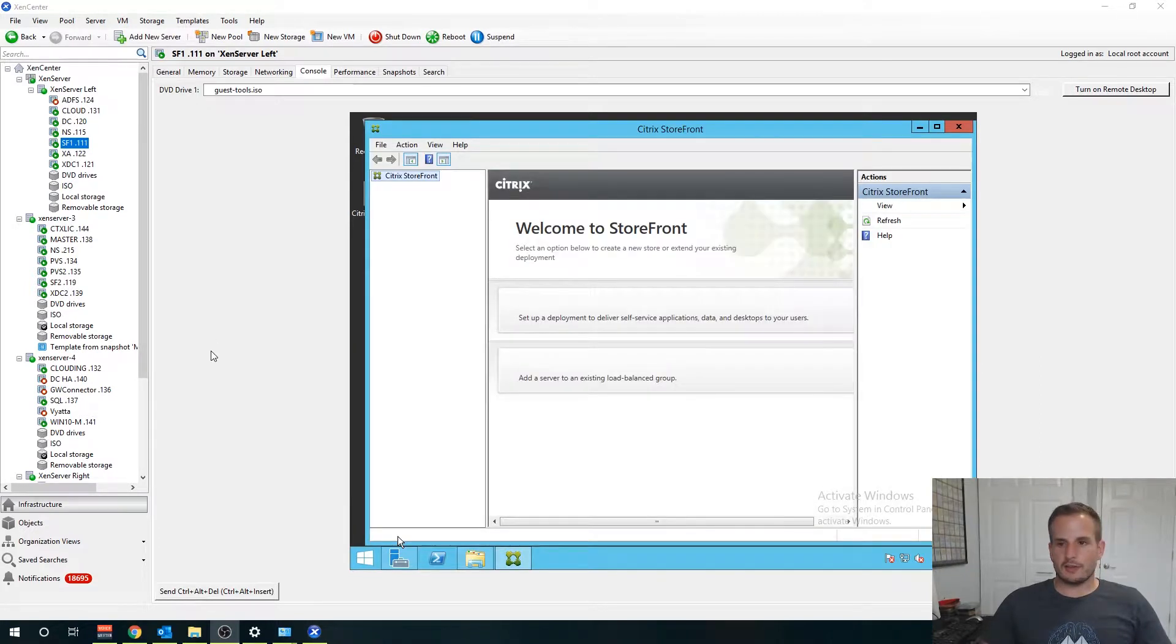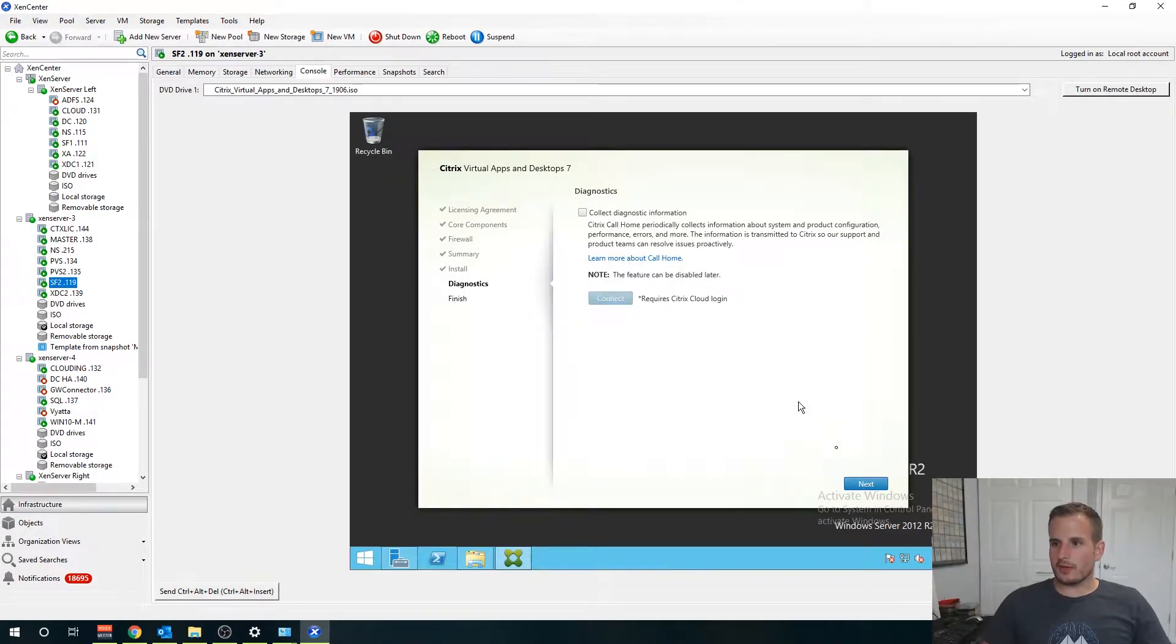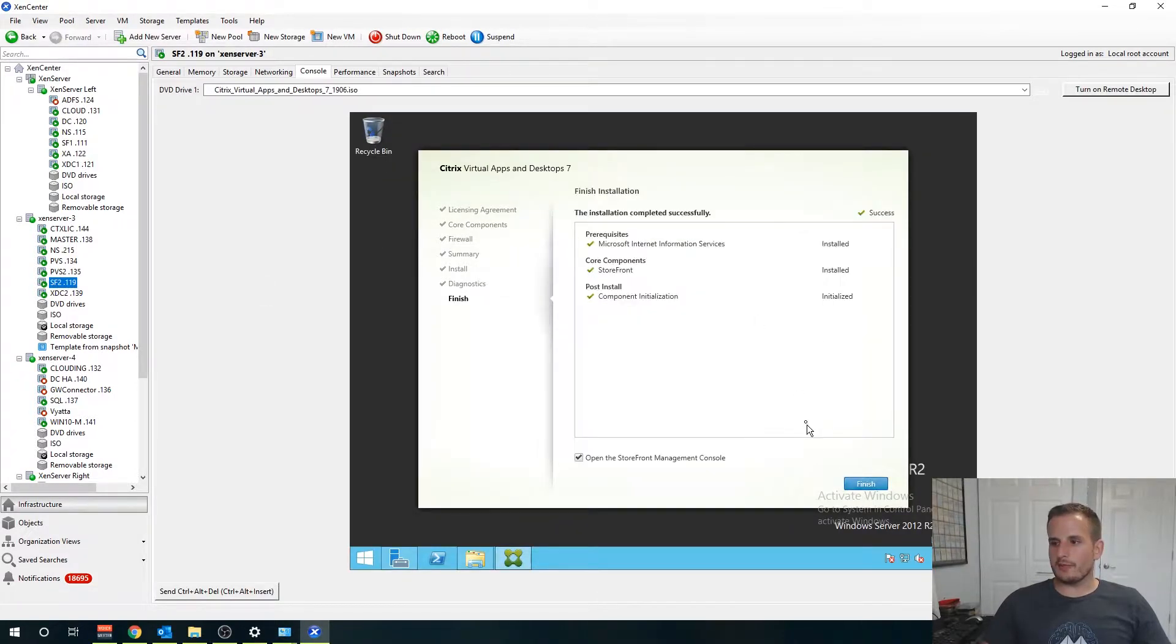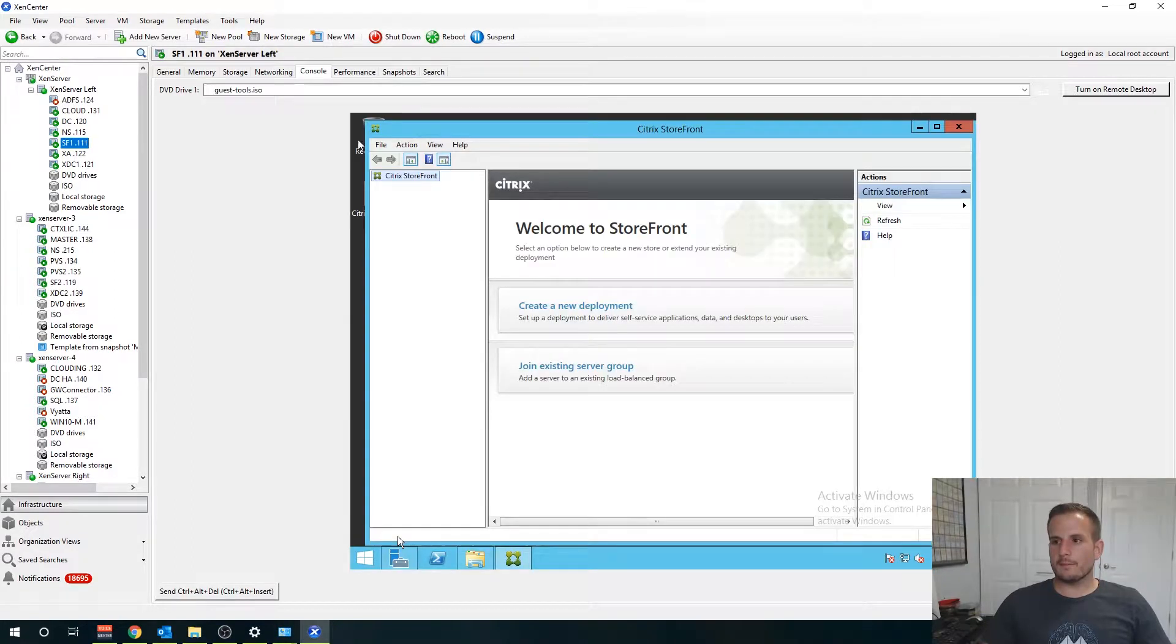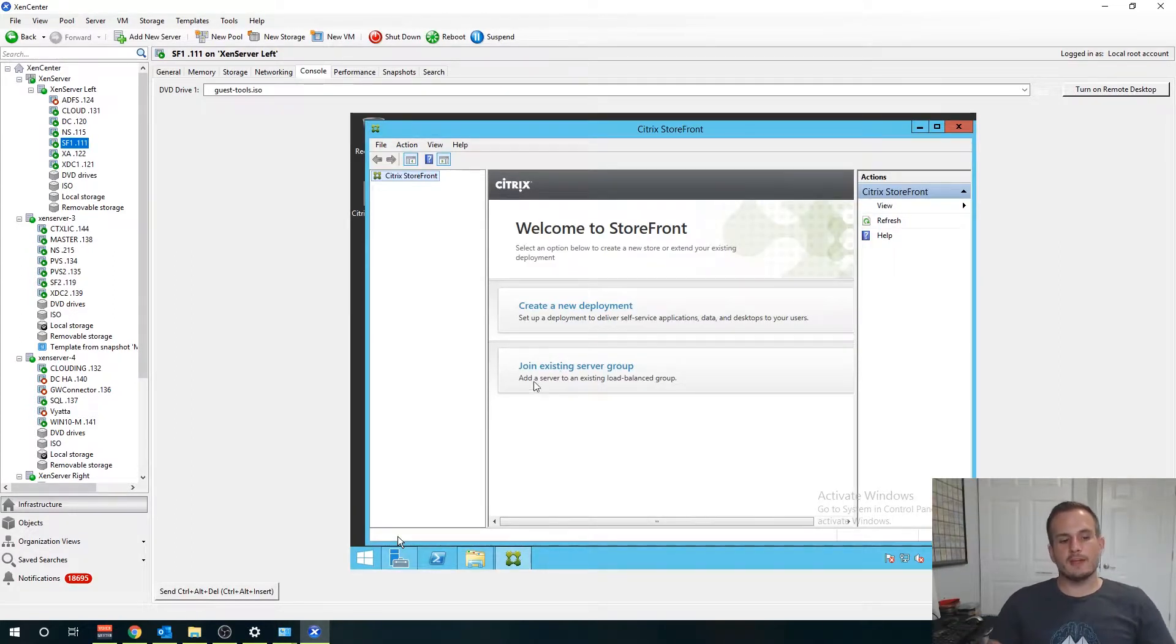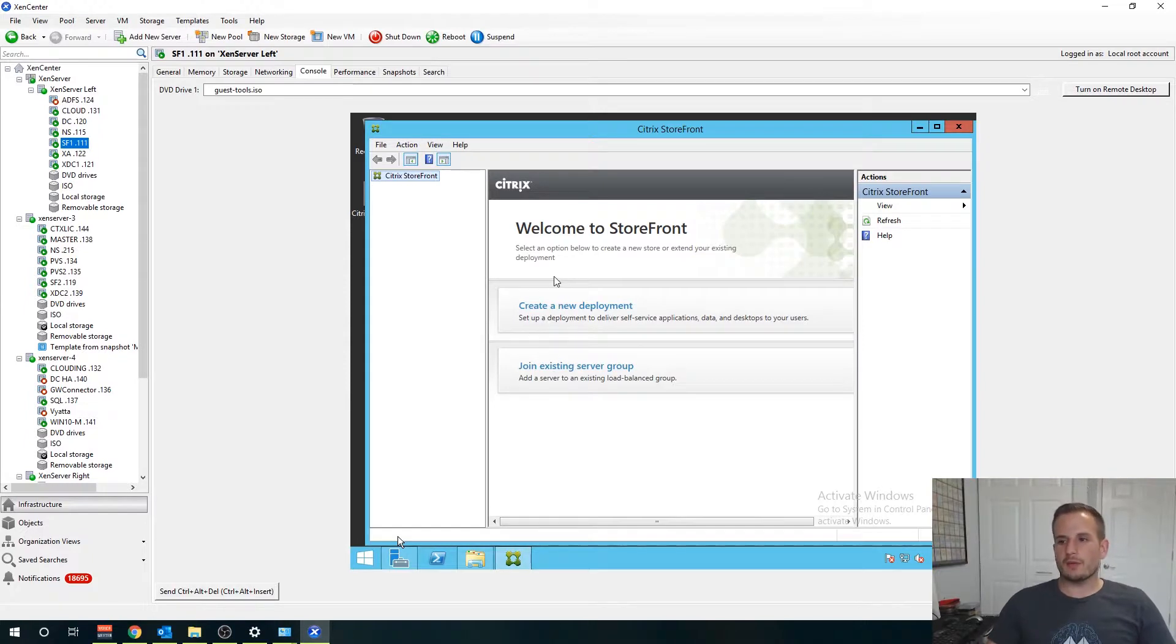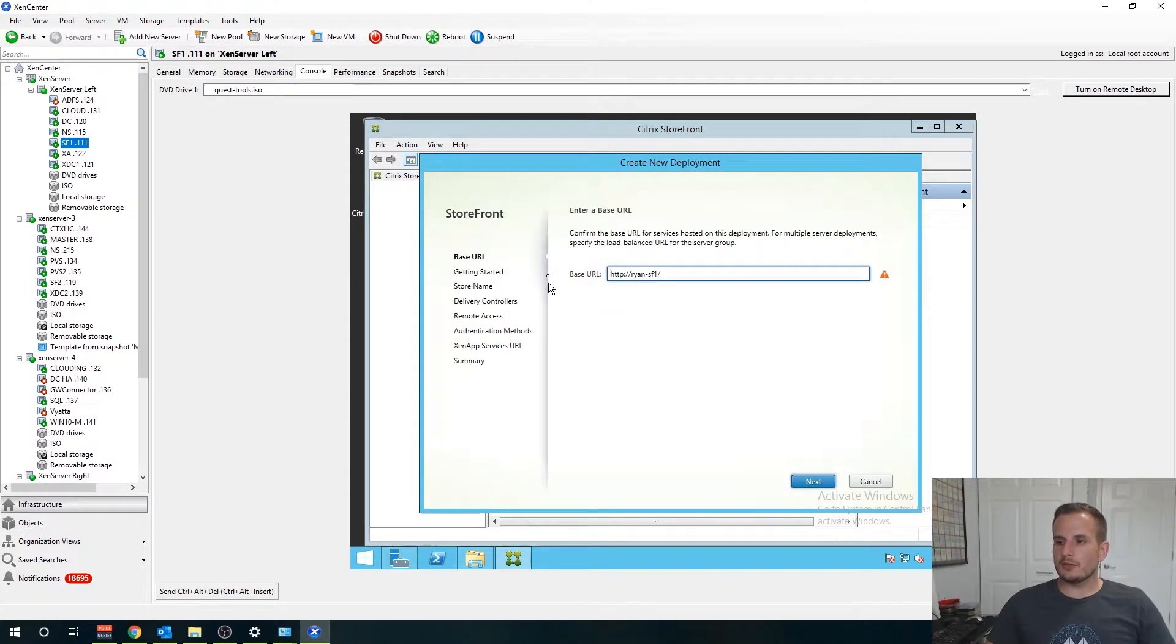Give that a second. Let's double check our second Storefront server, same thing next and finish and here you'll see I have two options available to me. We're not joining it to an existing server group, we're going to create a new deployment so let's go ahead and select that.